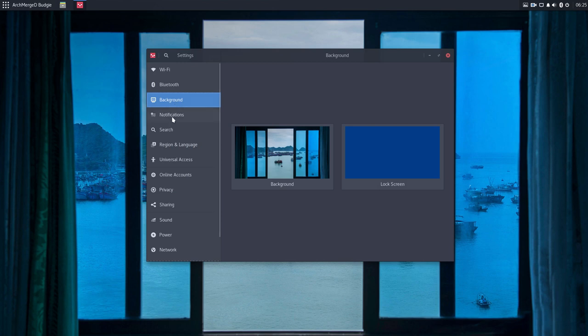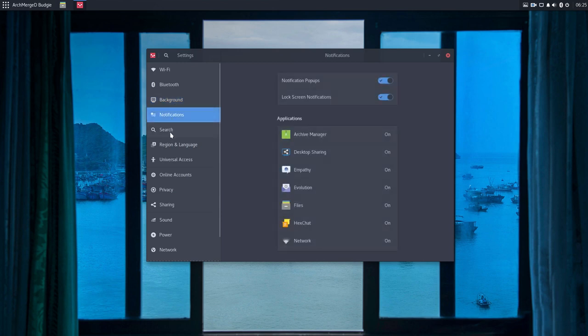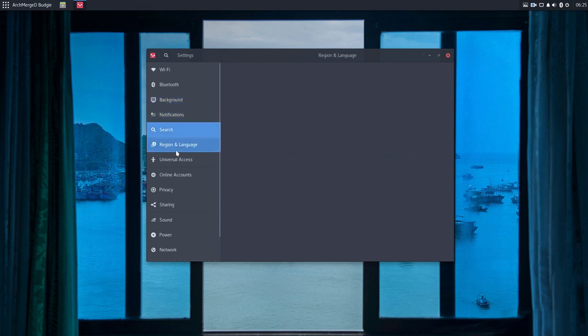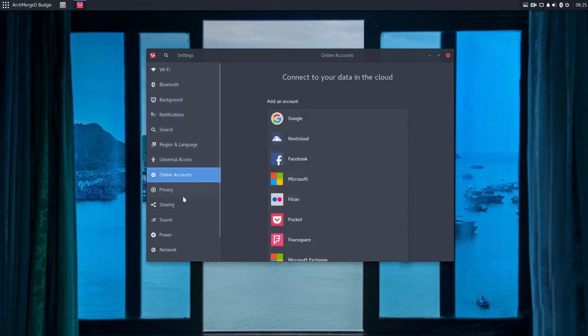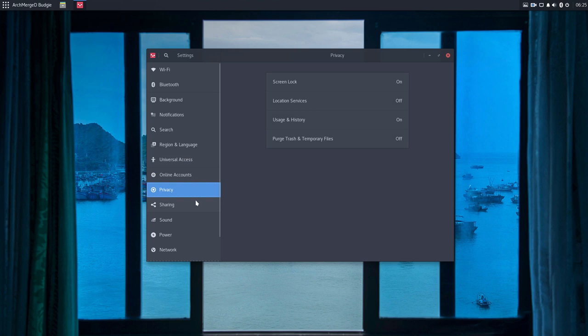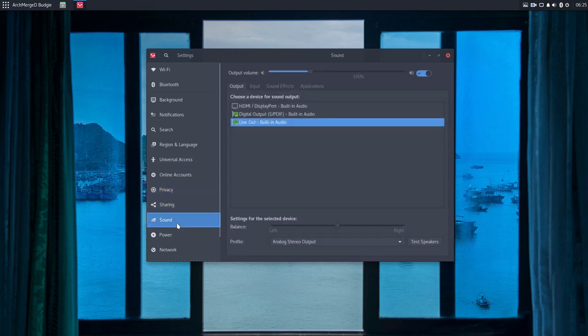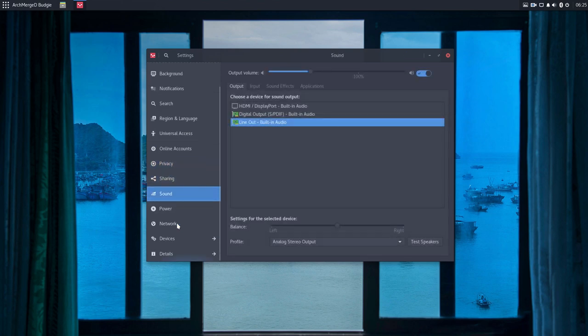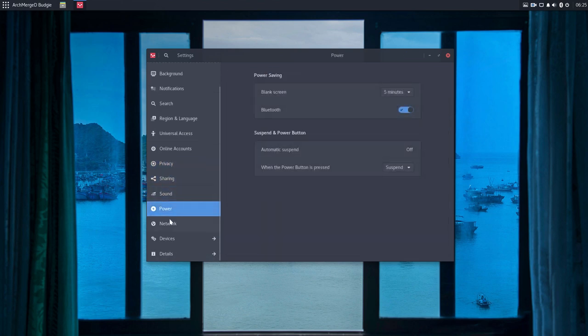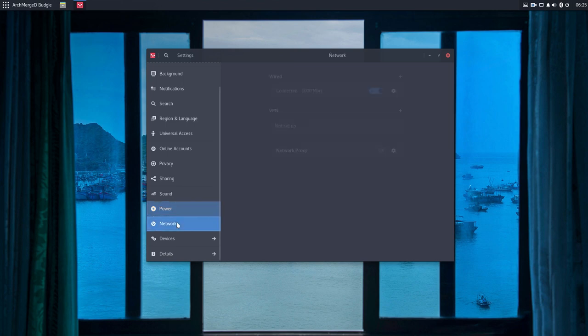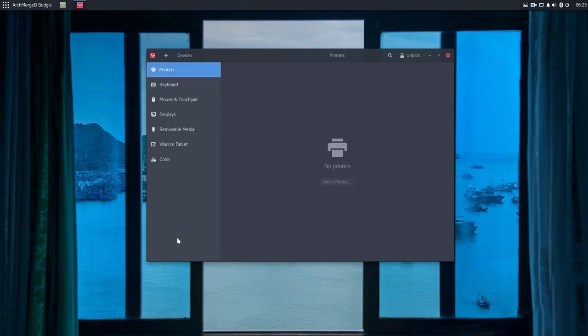Okay. Bluetooth is there. Backgrounds, notifications, search, regional language, universal, online, privacy, sharing, sound, and then power—blank screen and all that. Network is there. Devices are there.